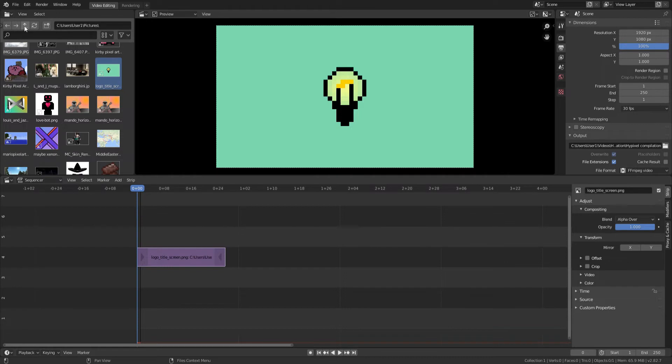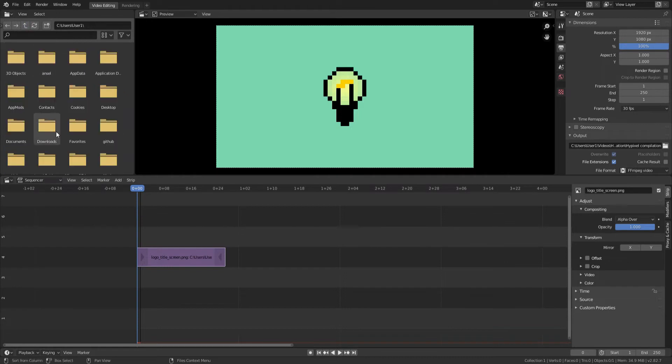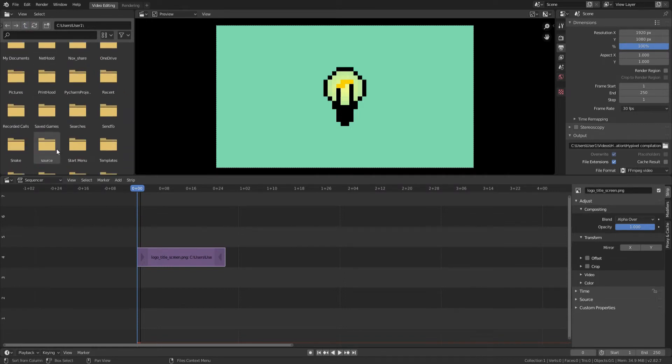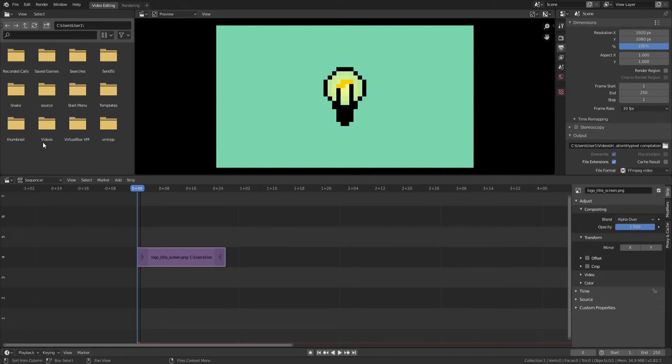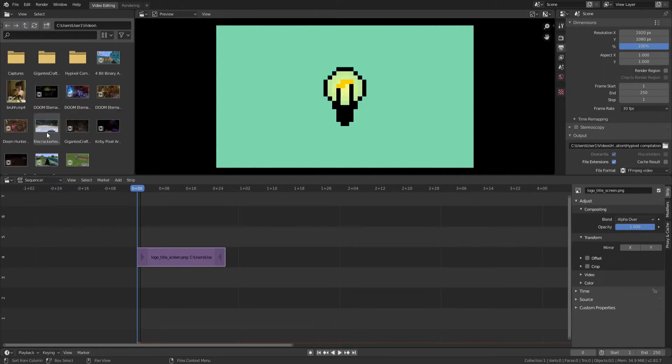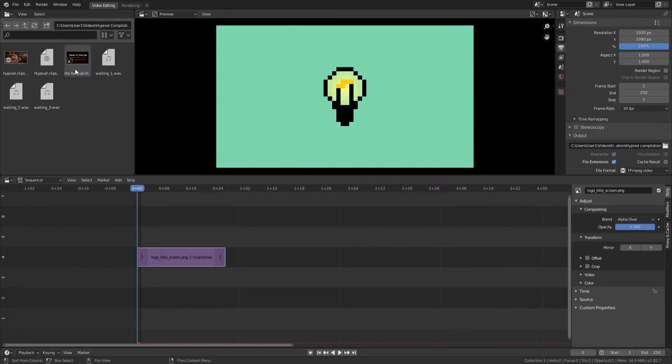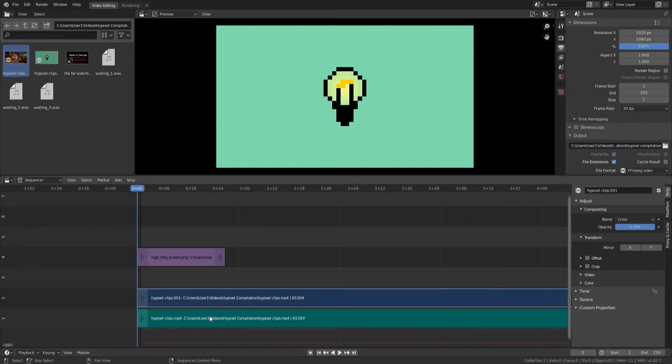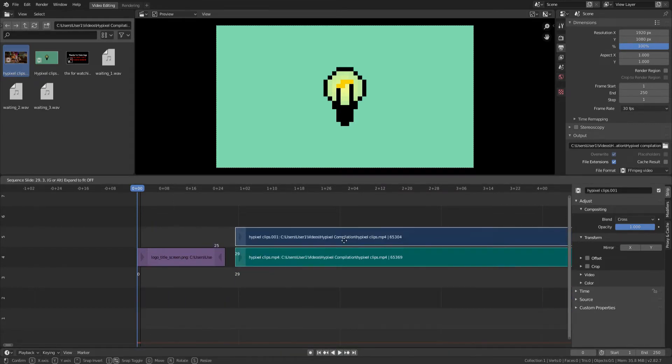Time to add actual video. So I've previously recorded some clips of me playing on Hypixel, so I can use that. So I'm just going to click on my Hypixel clips, drag and drop it over here. I have it.